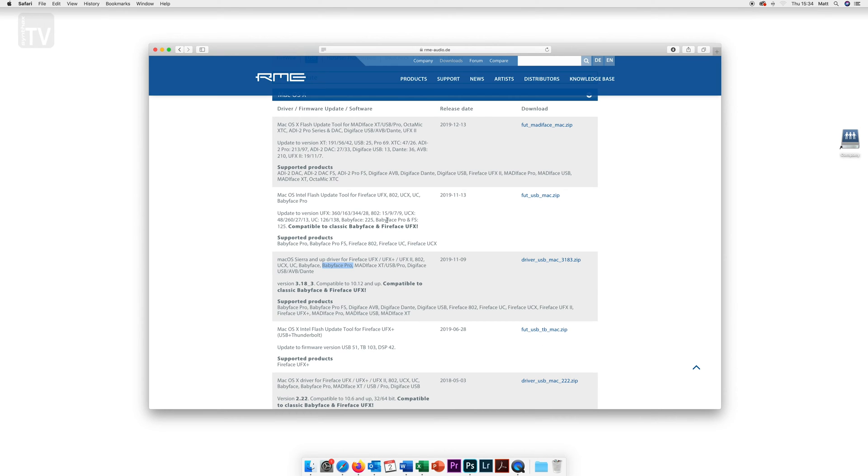Scroll up and also download the flash update tool. This is a small program that keeps the firmware of your product up to date.